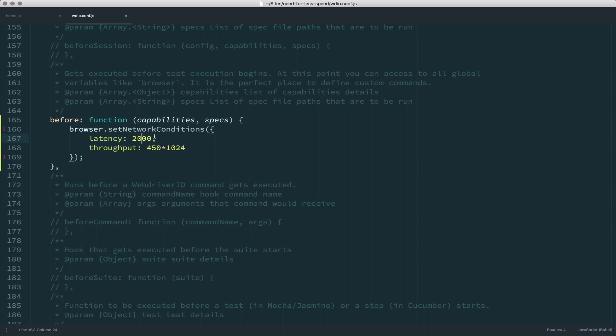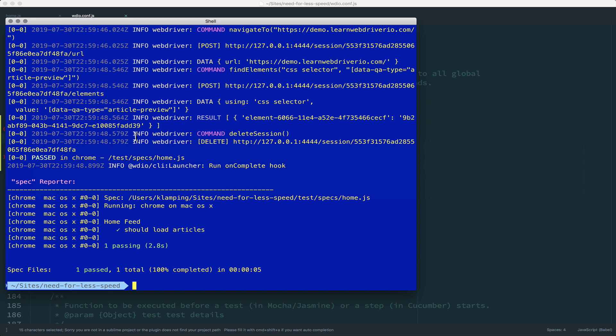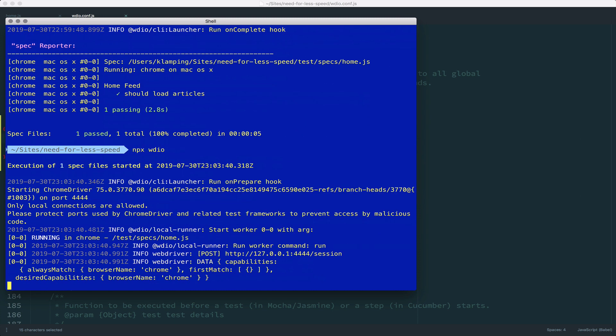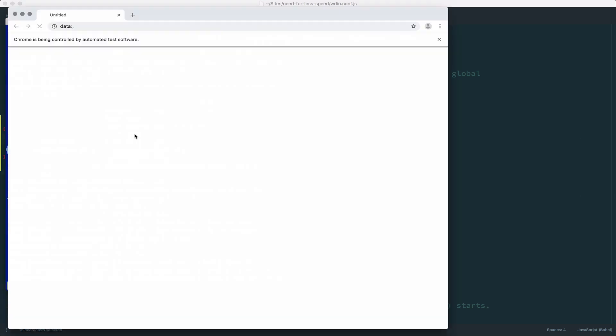And then it's going to have a 450 kilobyte per second throughput, which is actually pretty fast. The main thing I'm worried about right here is the latency. I just want the initial request to be a little bit slow. So I'm going to save this and I'm going to run my file again.